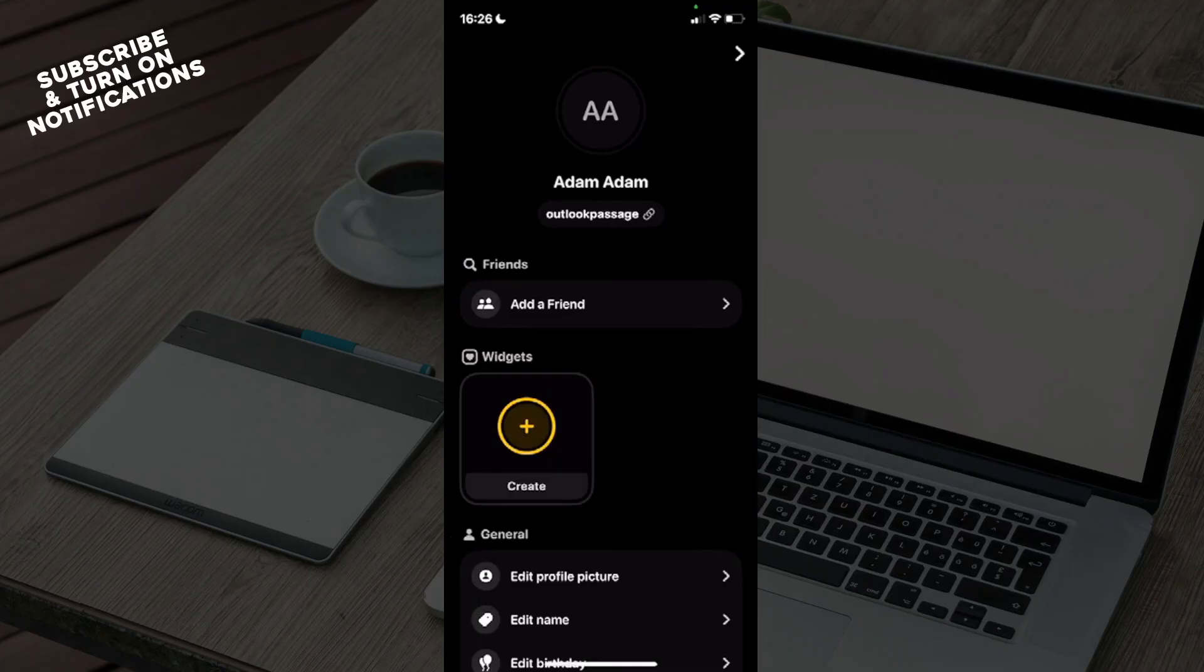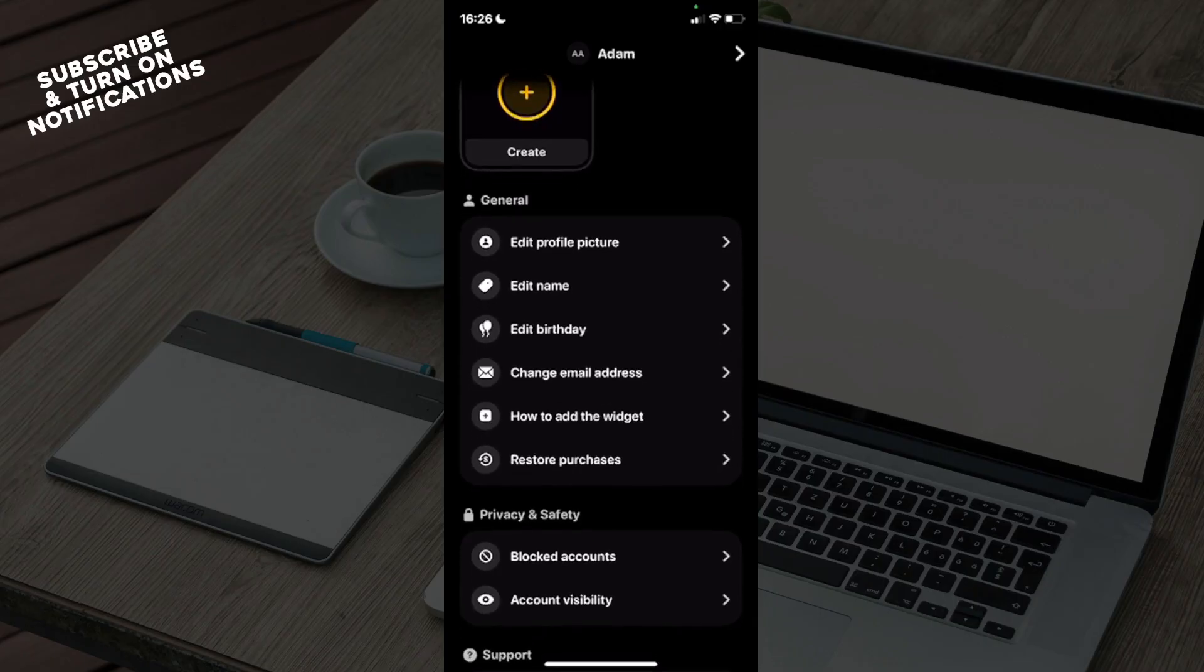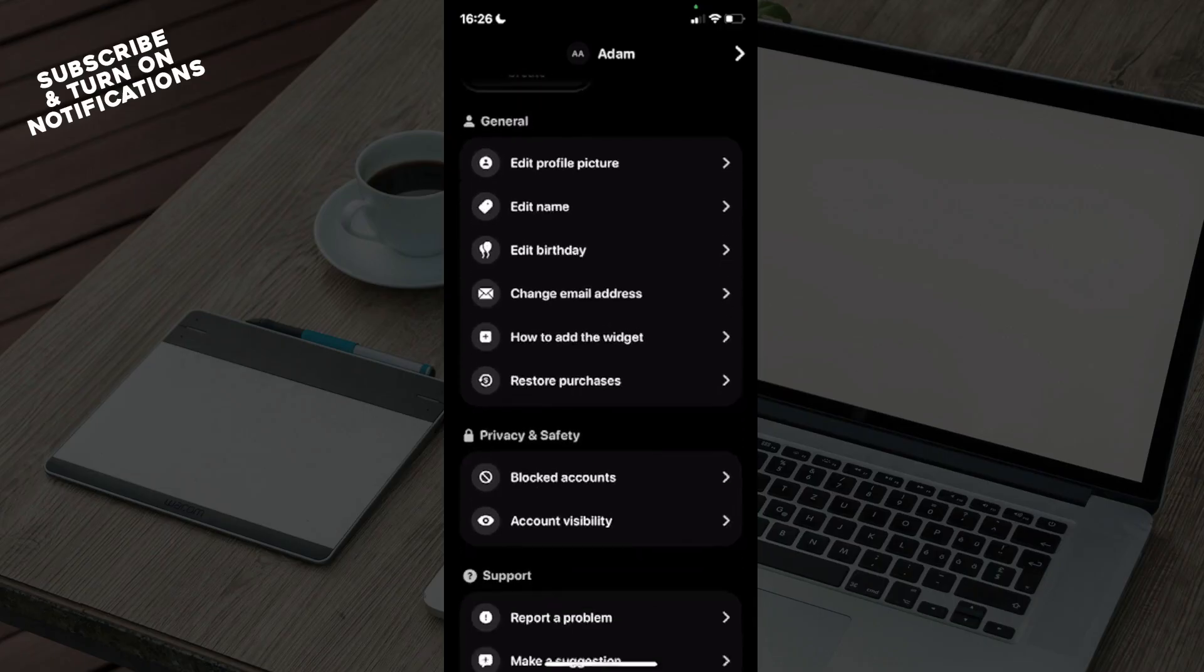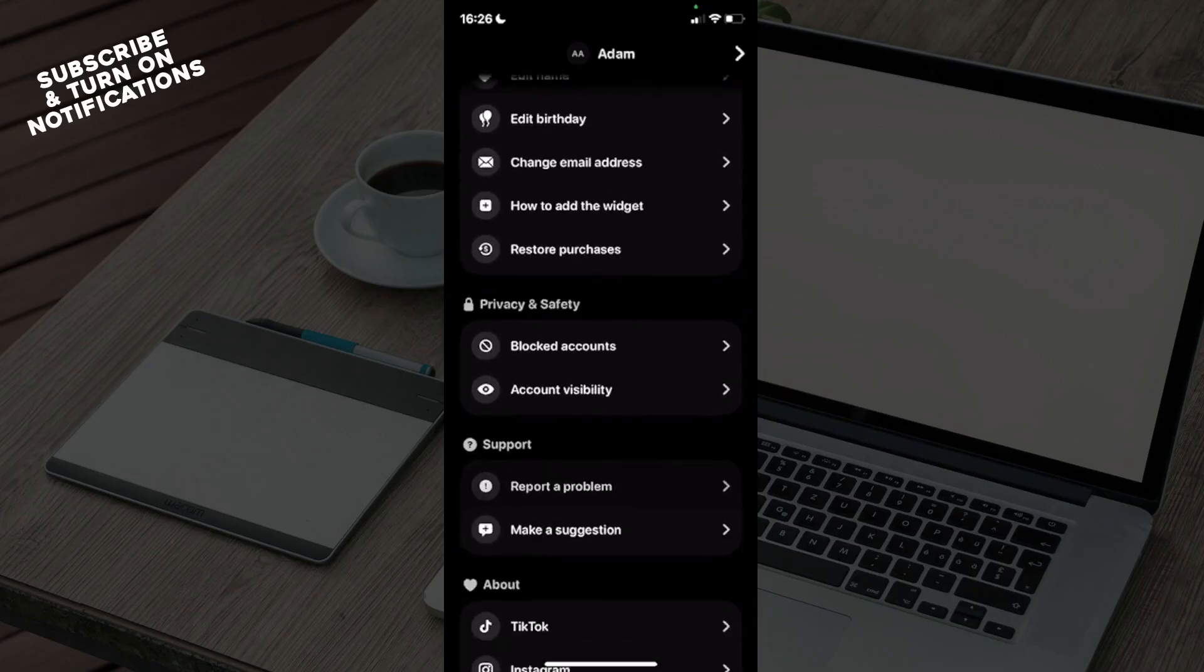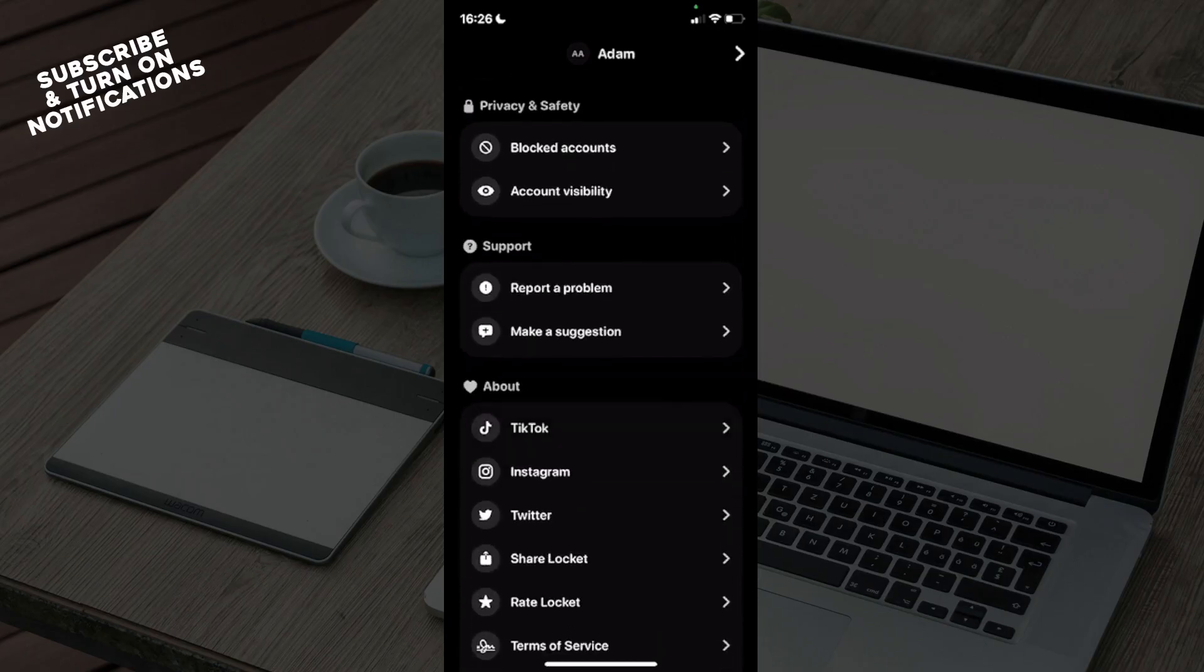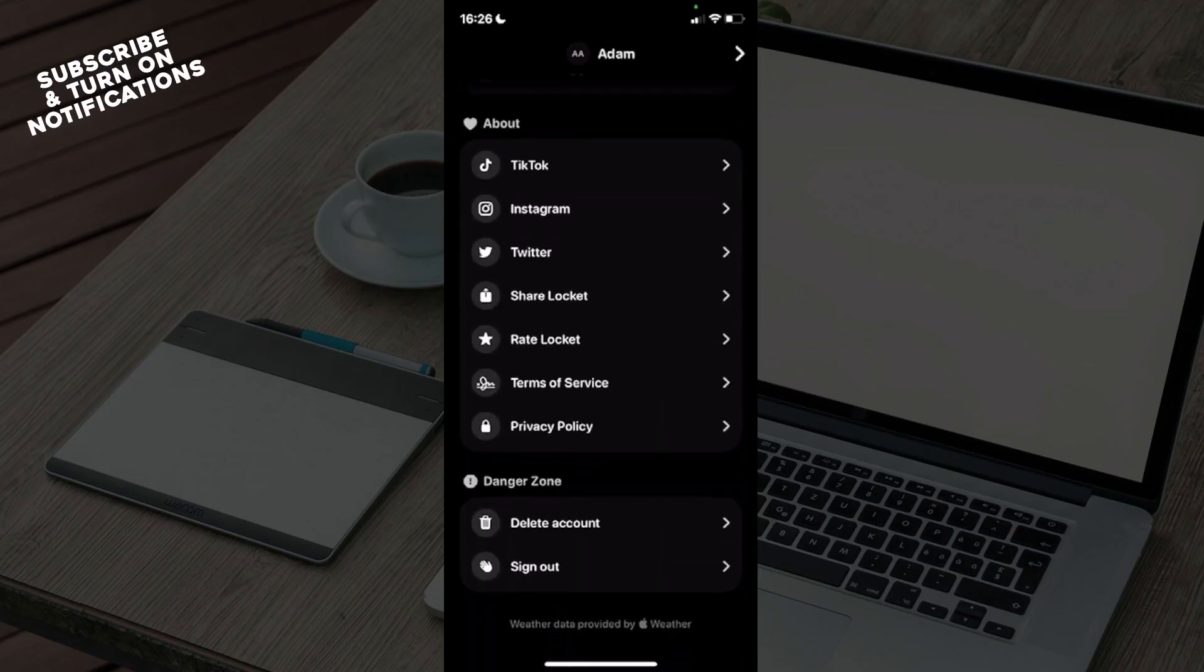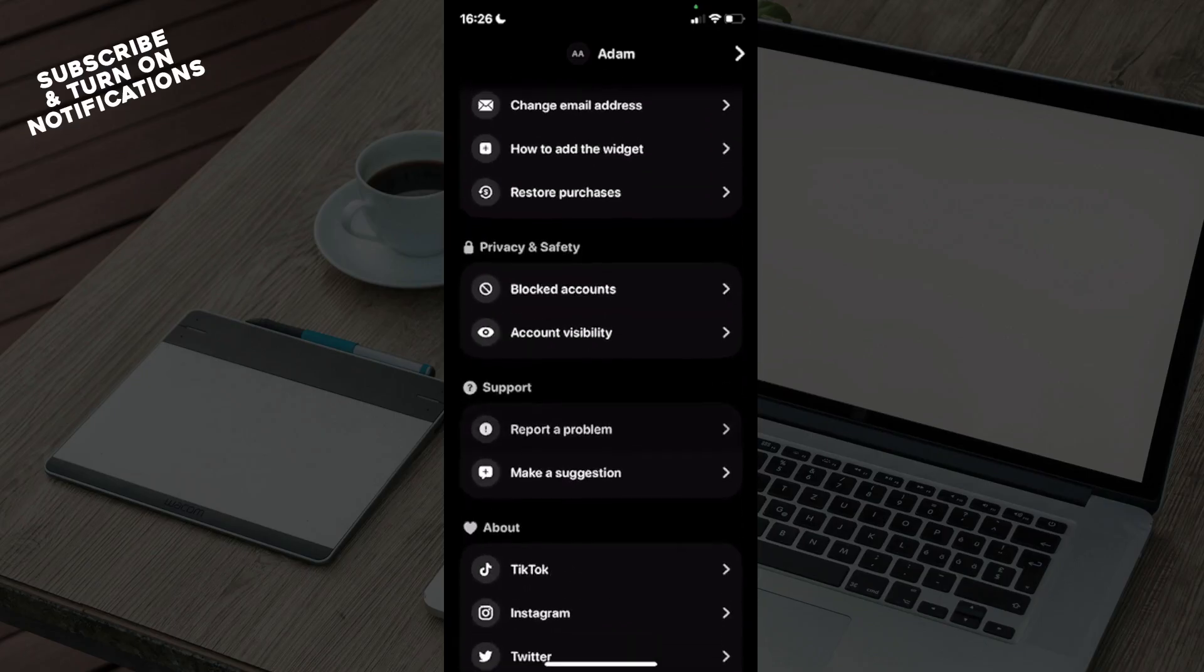You can see profile picture, name, birthday, change email address, how to add widget, blocked accounts, account visibility, report a problem, and then you can see many about options.